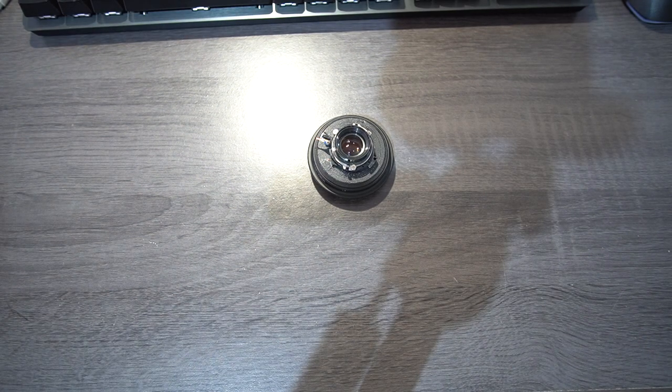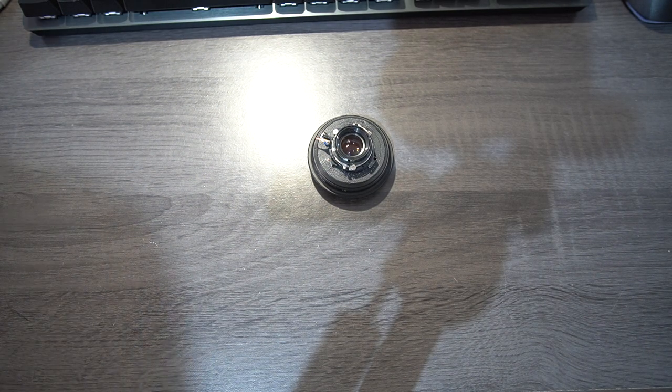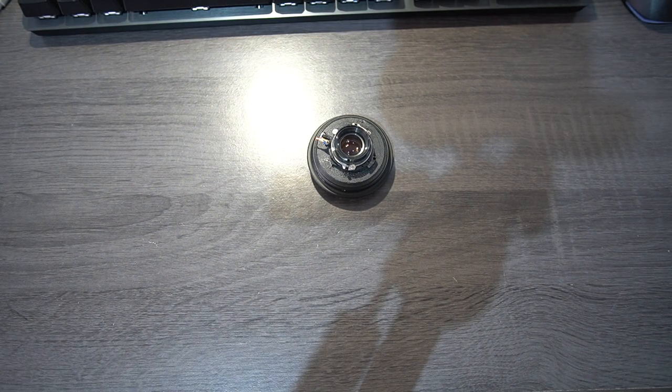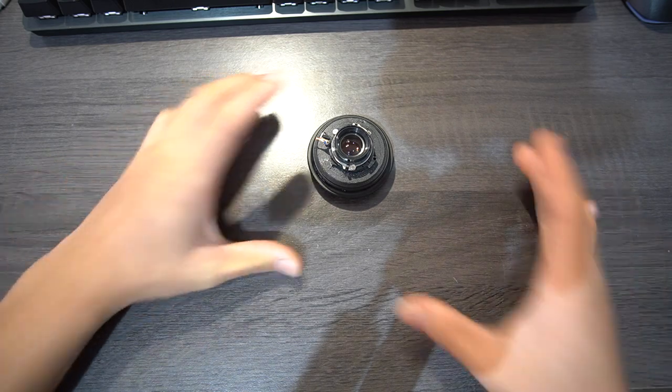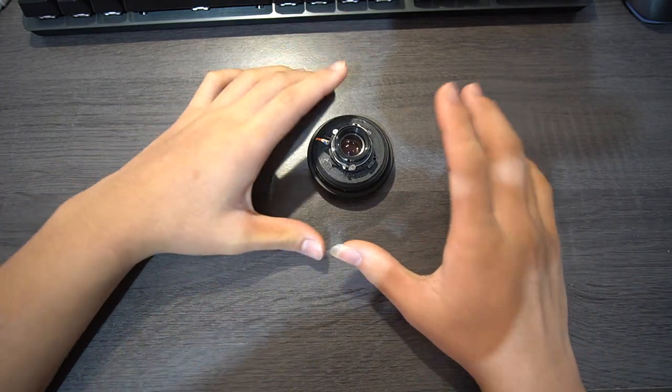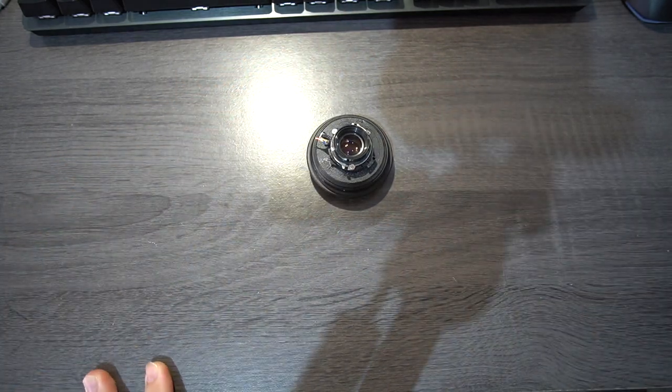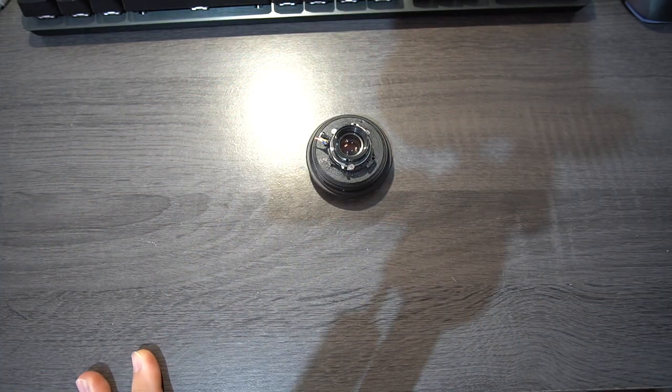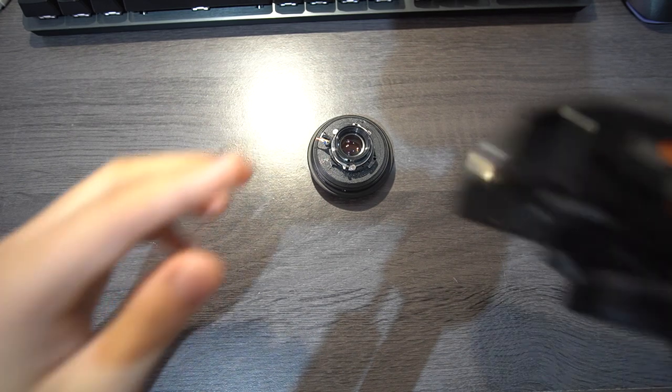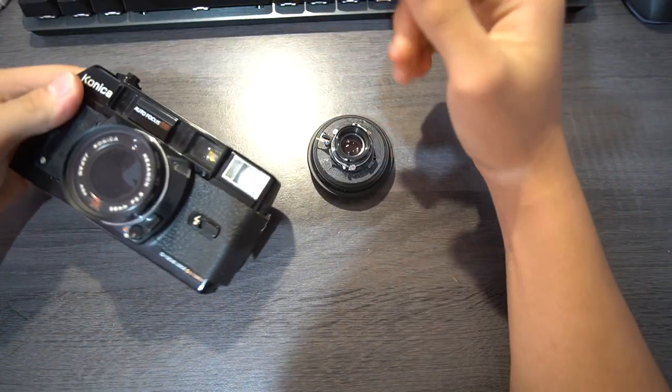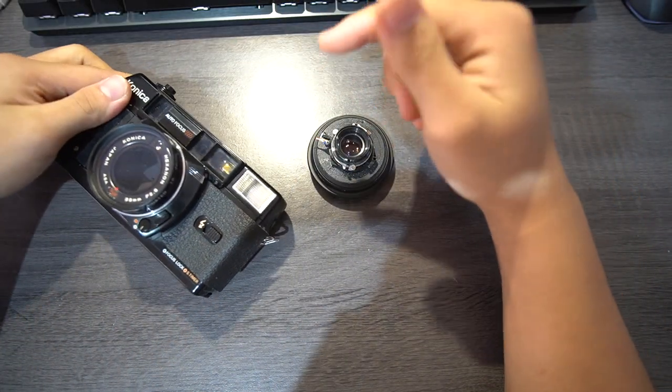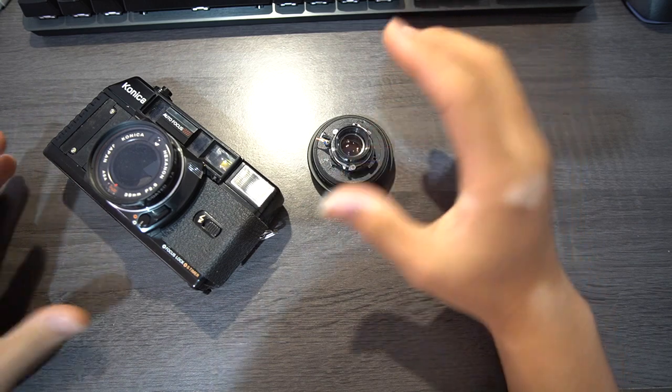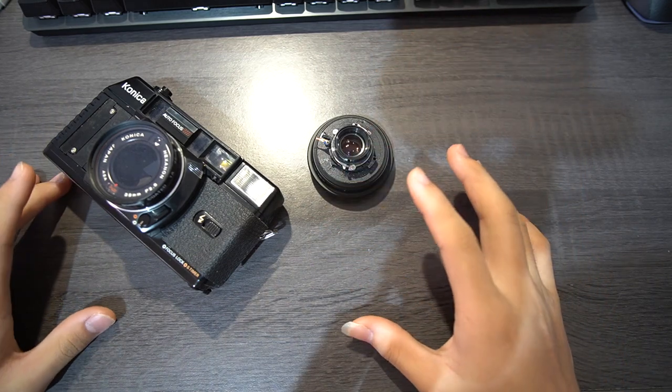Okay, hello and welcome back everyone. So today I have this, which is the Konica C35 MF lens. I took this thing out of the Konica C35 MF. The video is yet to air, so I've not made the video yet.